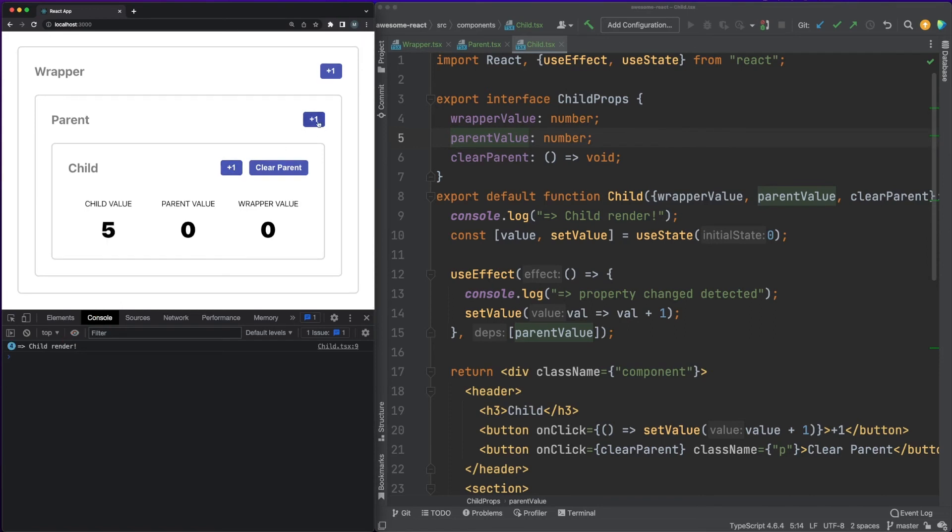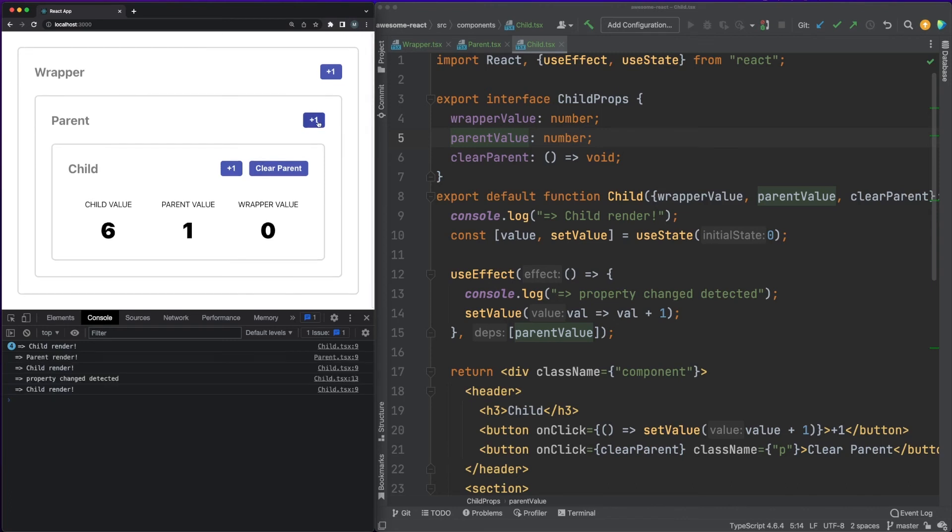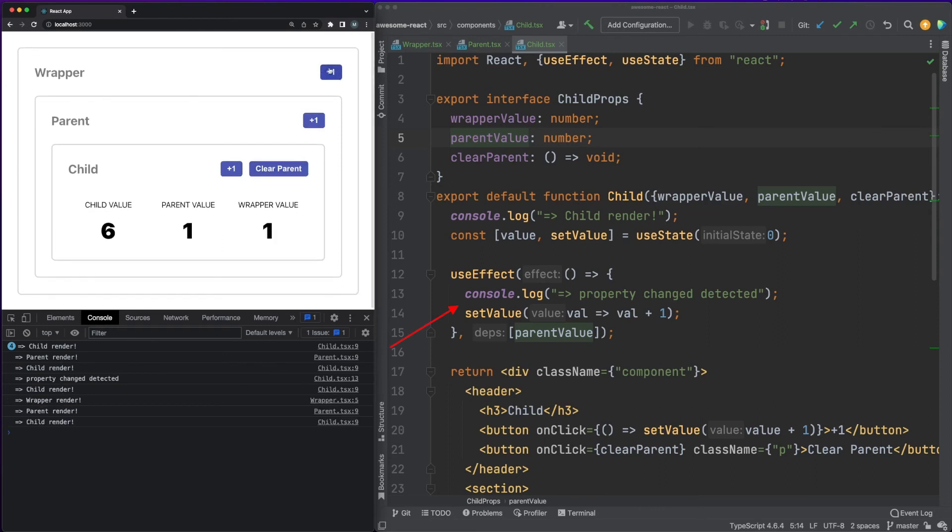Increasing the state value of the parent component will trigger one render for the parent, but two renders for the child. One of the renders is caused by the property change, and the second render is caused by the internal state value update in the useEffect hook.